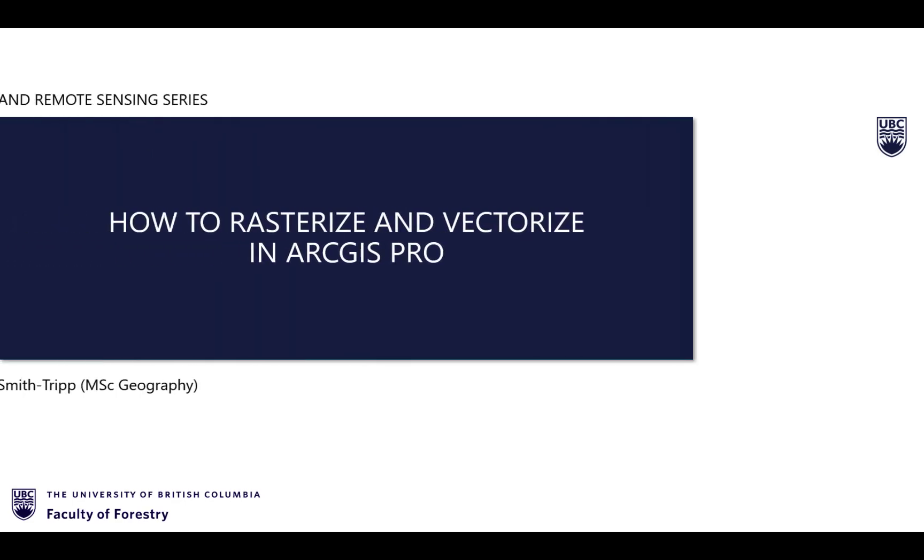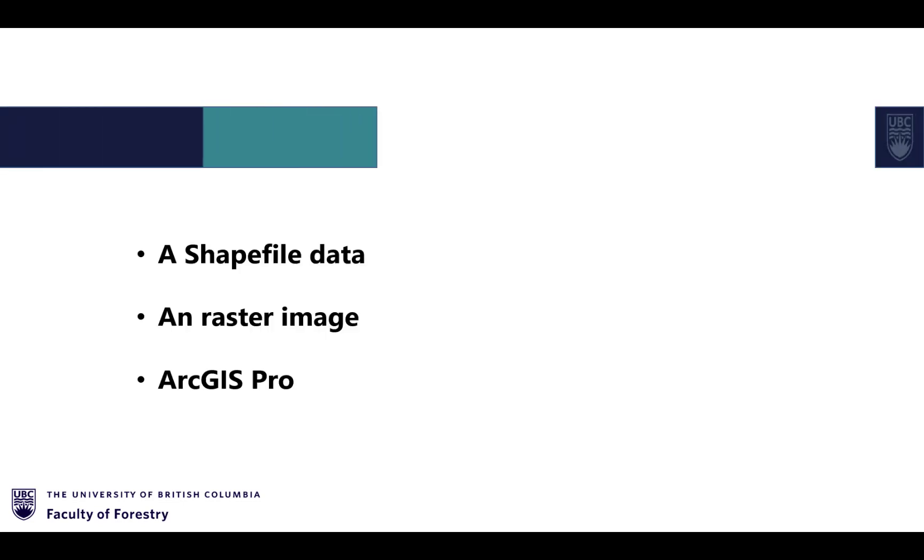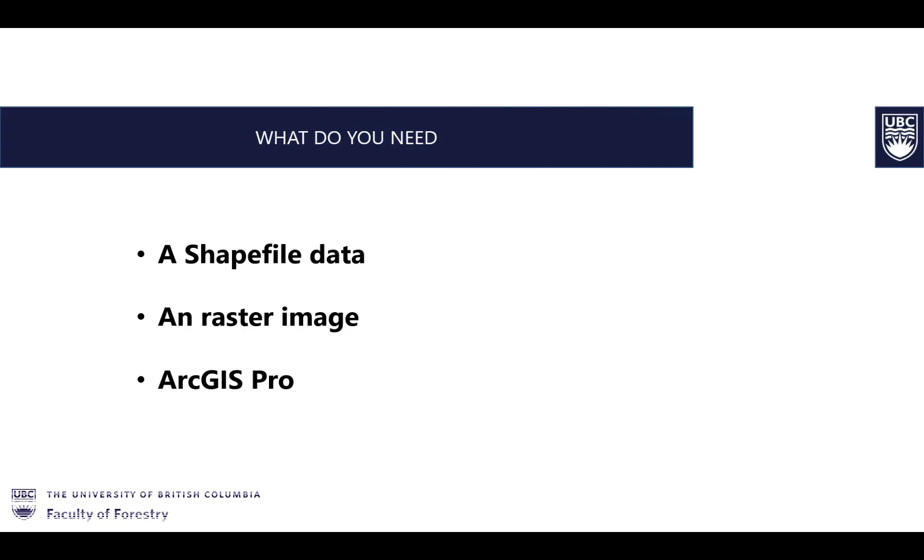How to Rasterize and Vectorize in ArcGIS Pro by Sarah Smith-Drick. To complete this video, you will need shapefile data, a raster image, and access to ArcGIS Pro. We'll be going over how to both rasterize a shapefile and convert a raster image into either a polygon or points layer.